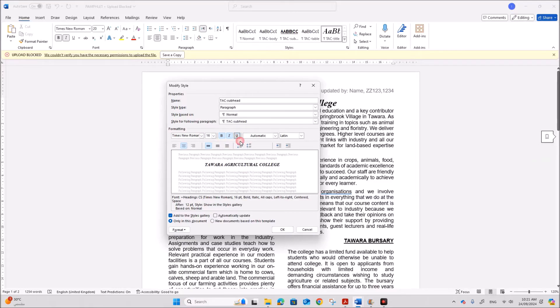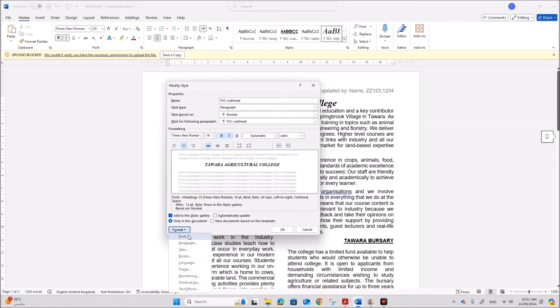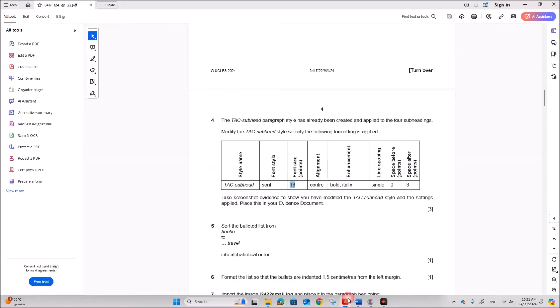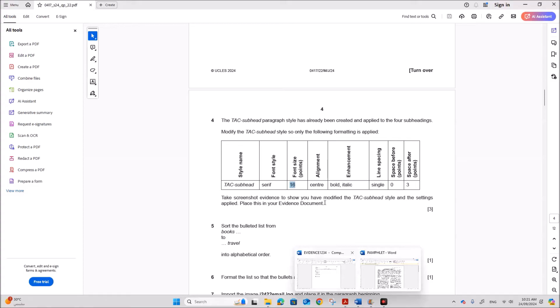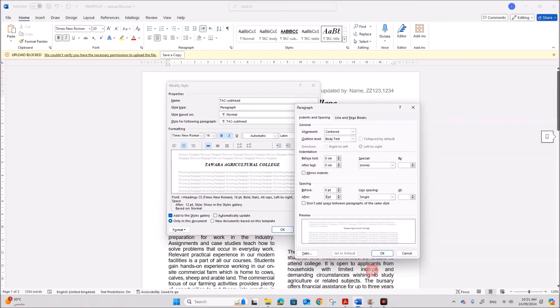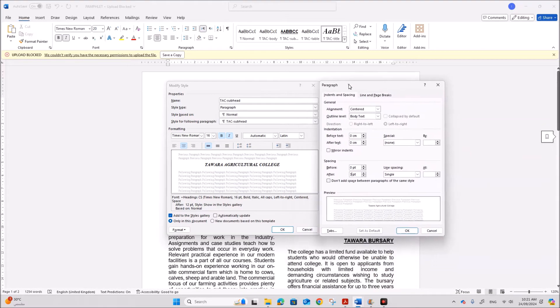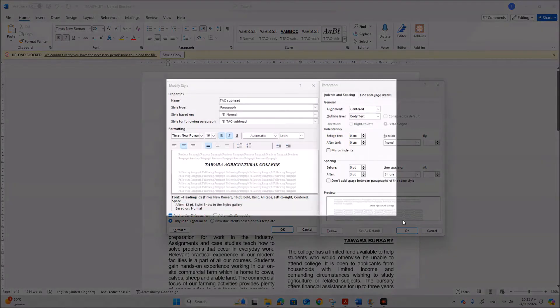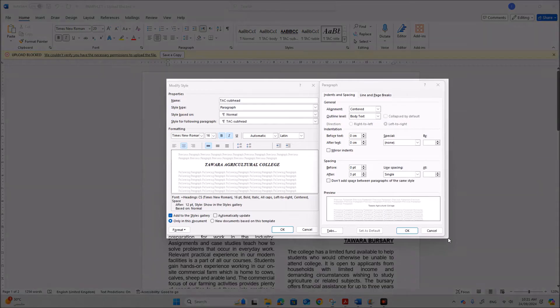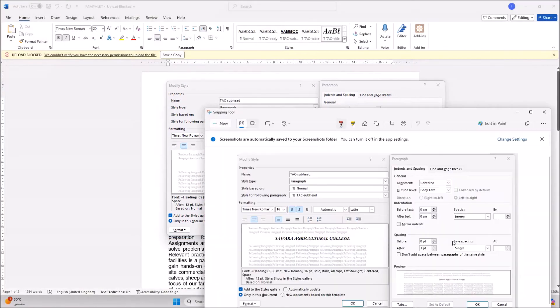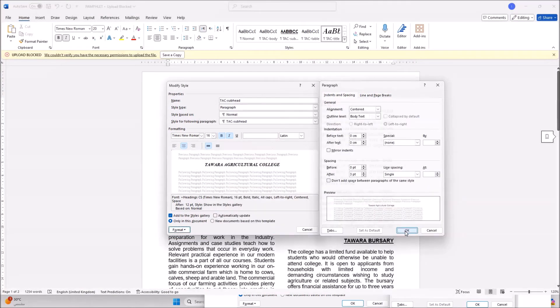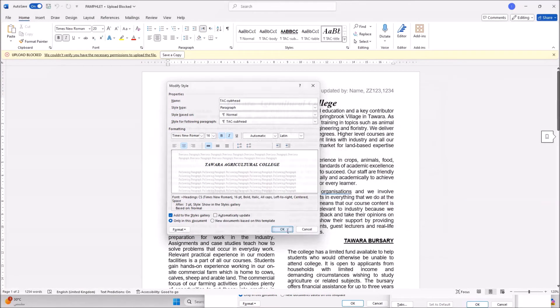But you have to remove the underline. Because only these styles should be applied. Then for the spacing go to paragraph. Single line spacing. Before should be 0 and after should be 3. Take a screenshot to show how you have modified. So you need to take a screenshot of this part.